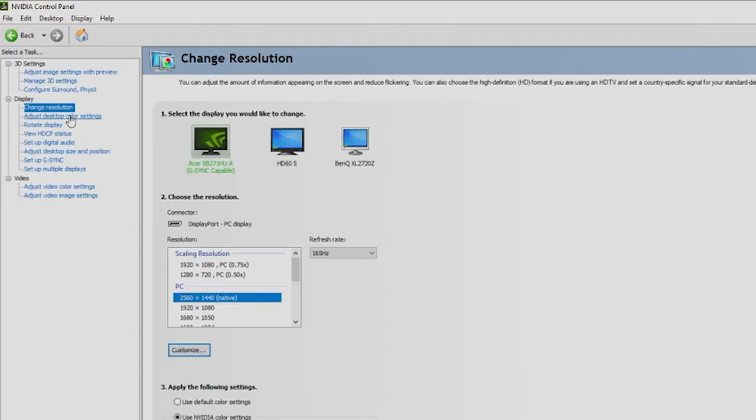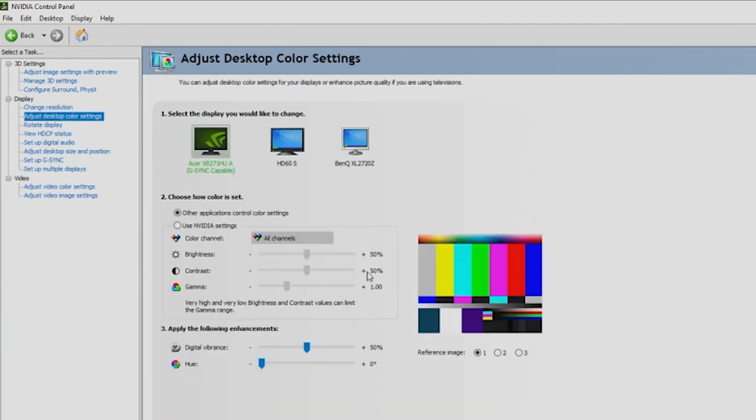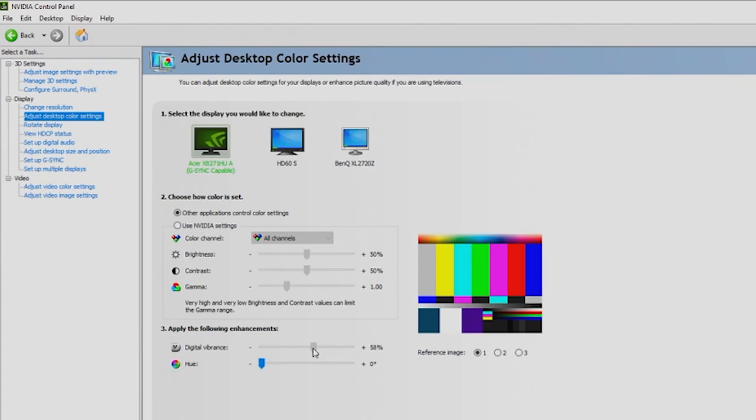When it comes to adjust desktop color settings, I'm going to leave this to you. Normally I use other applications to control color settings, but one thing you can consider is go to apply the following enhancements. A lot of people do like to adjust the digital vibrance. This is really personal preference. I normally don't touch this too much other than just a tiny bit, and we're going to hit apply.